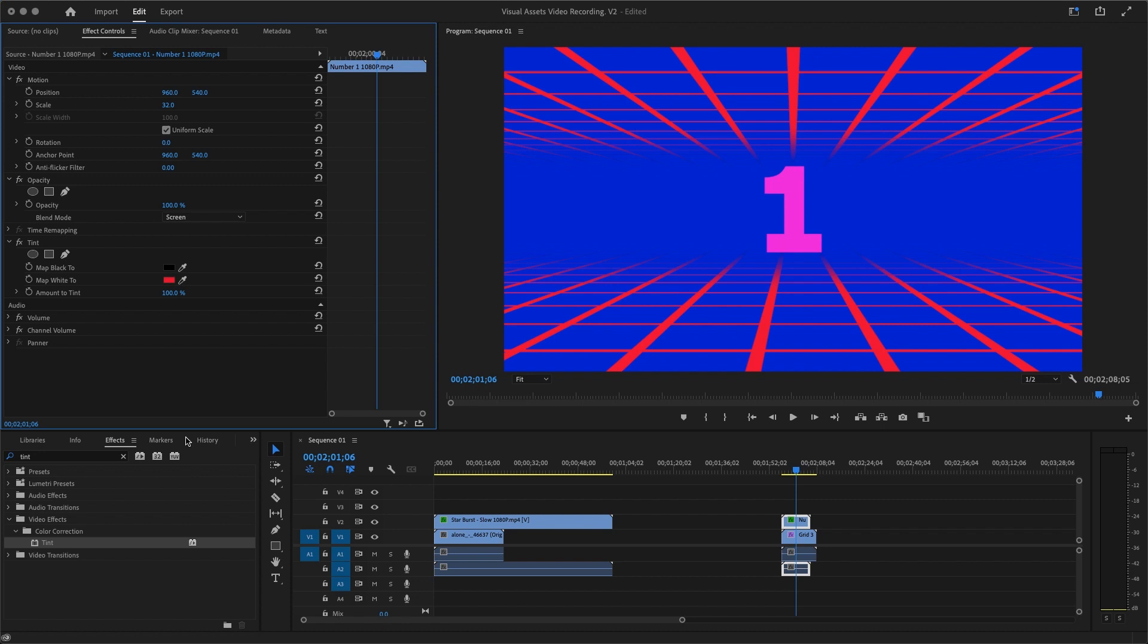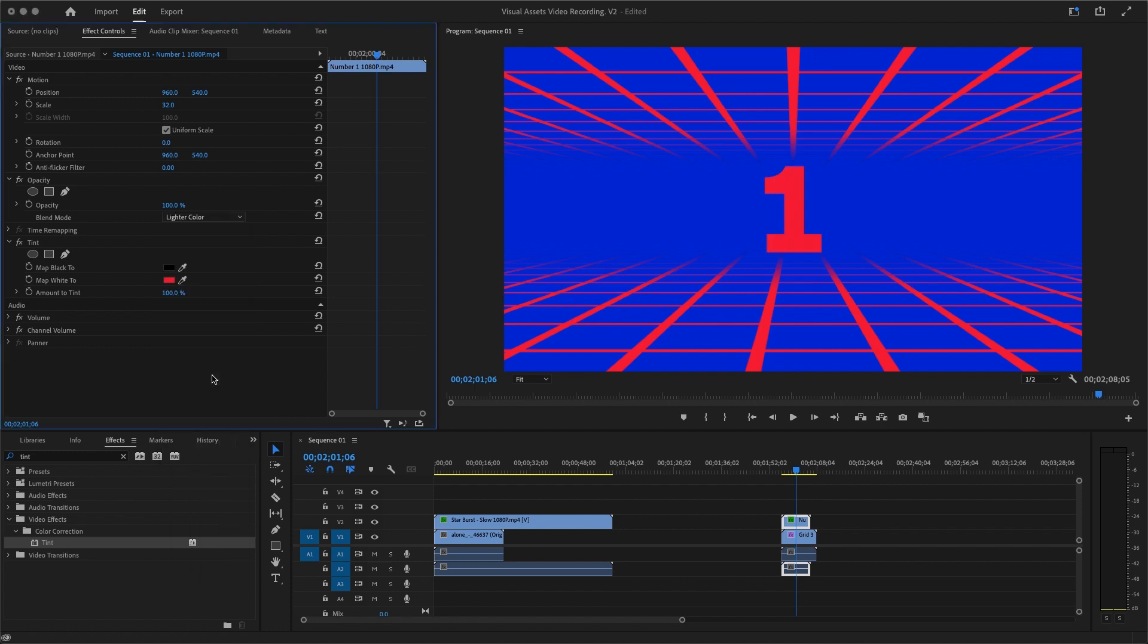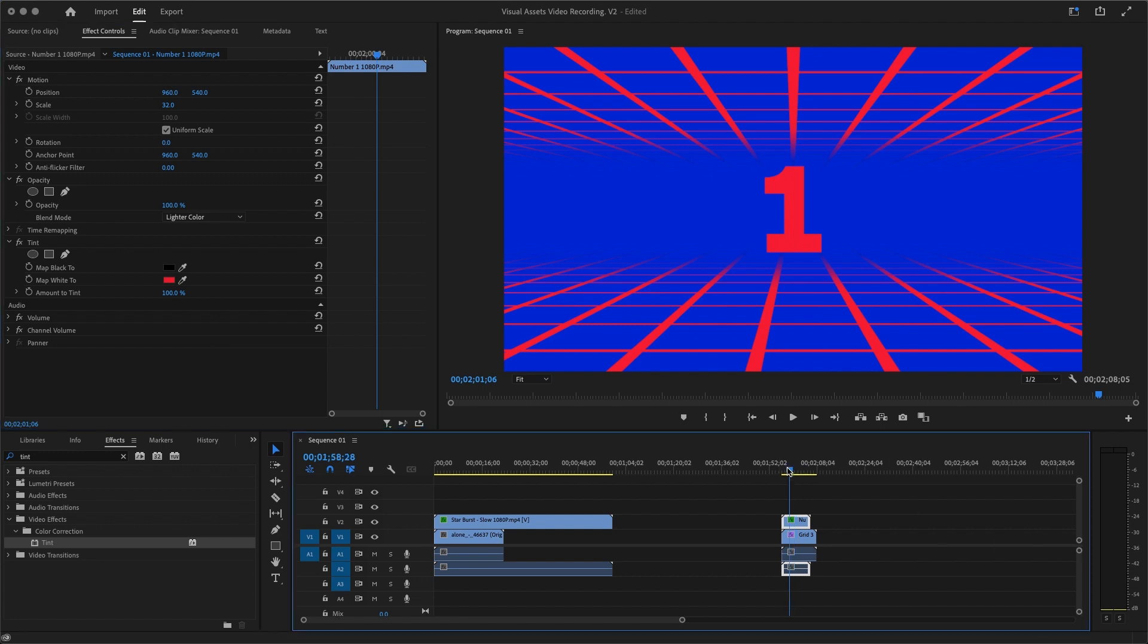We're going to use the same effect, Tint. I'm just going to use the eyedropper and pick that color exactly from there. Why it appears pink is because we used a blending mode called Screen. Okay, so let's see if we use a blending mode like any other blending mode, it's going to change. So we can say Lighter Color, and there we are.